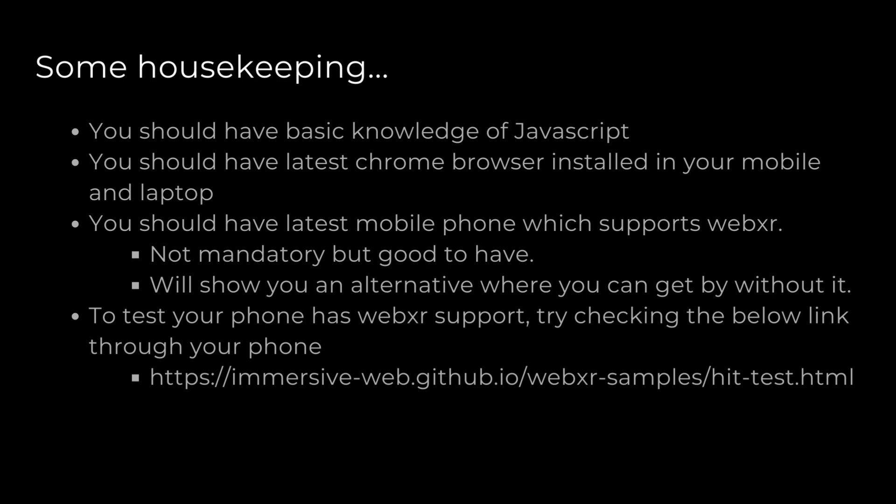Since WebXR is a very latest API, it doesn't have a lot of browser and mobile support. To be on the safe side, you can check the link shown in the slide to see whether your mobile phone supports WebXR or not. Even if it doesn't support, I'll be showing you a Chrome extension API with which you can do development alongside me.